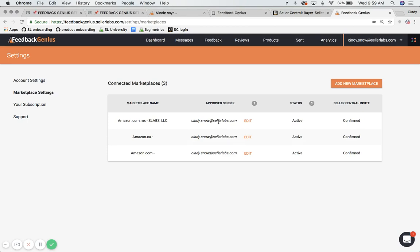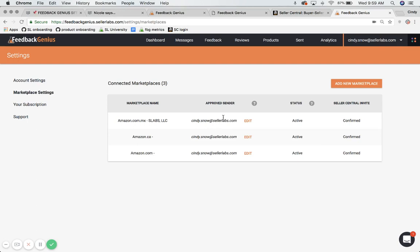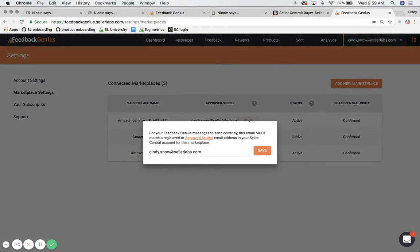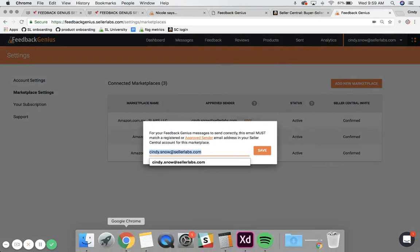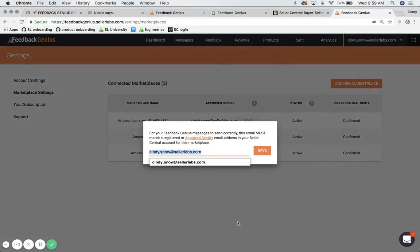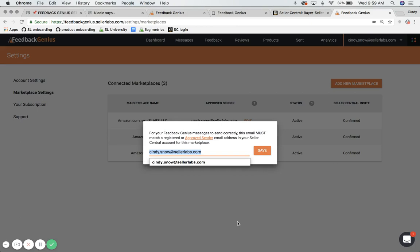If your email address listed here does not match your Seller Central login email or one of your approved senders, then you would simply click on the edit button and replace this email address with the email address that you use to log in to Seller Central with. You might also have a list of other approved sender emails that are able to send emails on your behalf. Then you can also list one of those emails there.